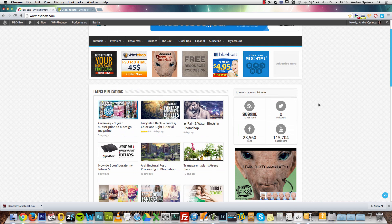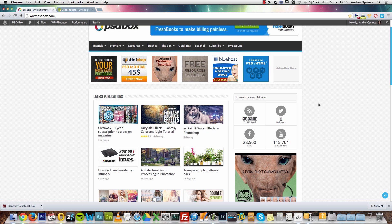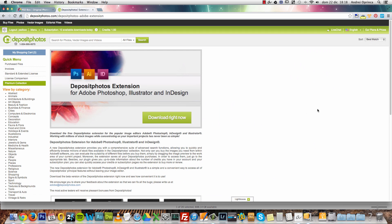I use Deposit Photos because it's the cheapest one. What I want to show you today is the extension they created, which allows you to browse through their image database without leaving Photoshop. That's really useful for me because I use a lot of images from their website. This is the page where you can download this extension.